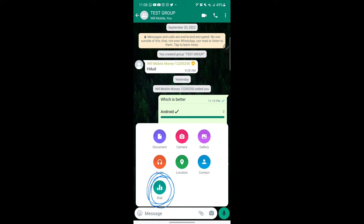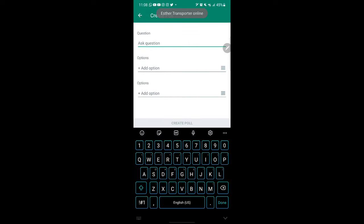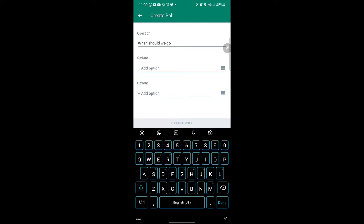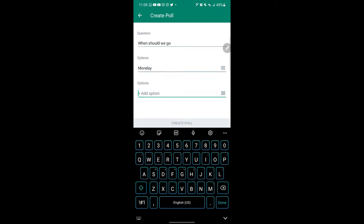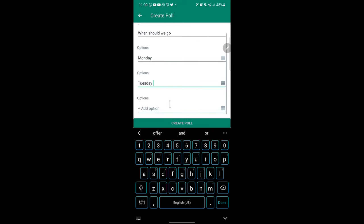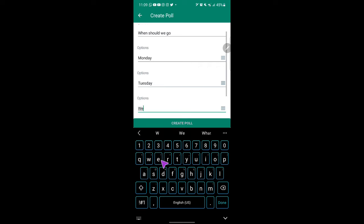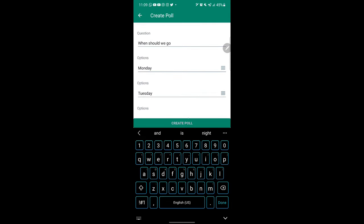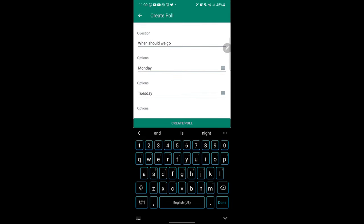This was the new menu that was added for polls and here you can create WhatsApp poll. So what I have to do is place on polls and ask my question. For example, when should we go? And here I put Monday, and I add another one Tuesday, and Wednesday. So you can add different options, and I can add another option, but let me use these three options and I say create poll.